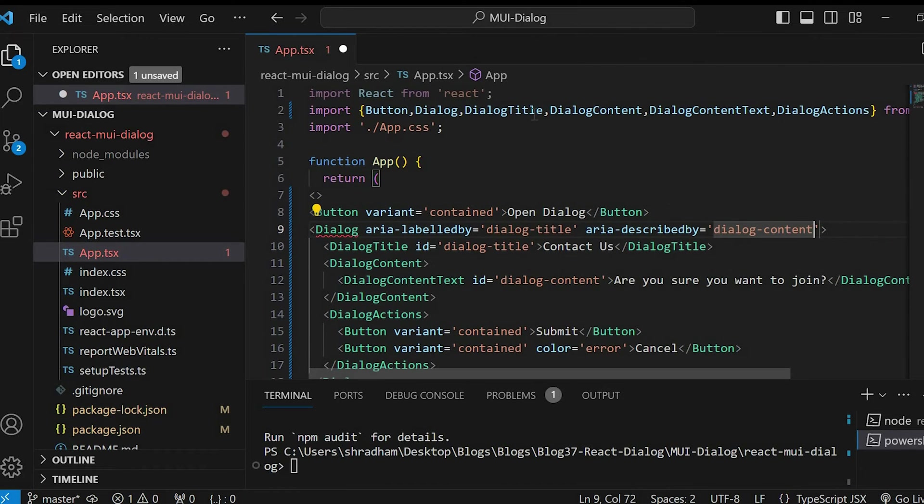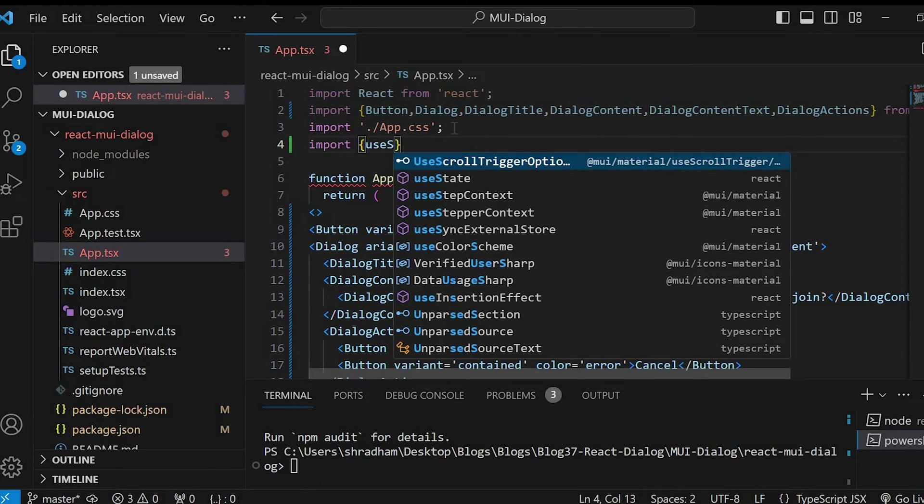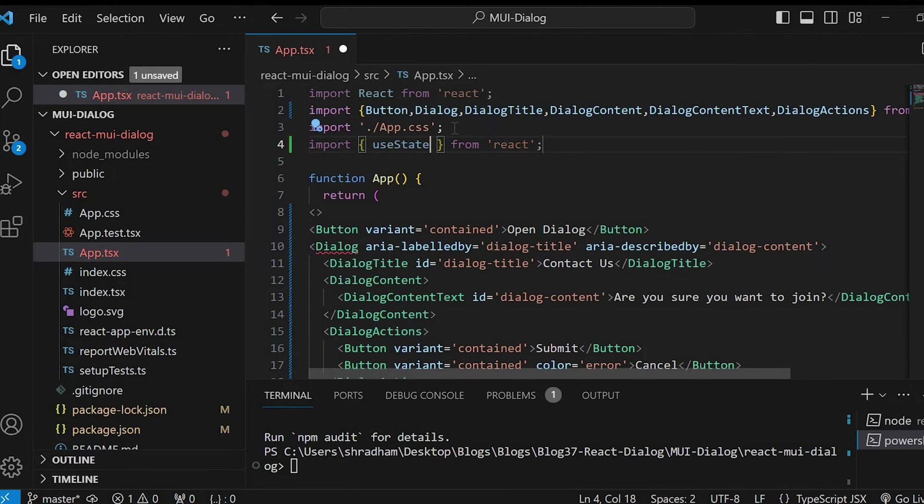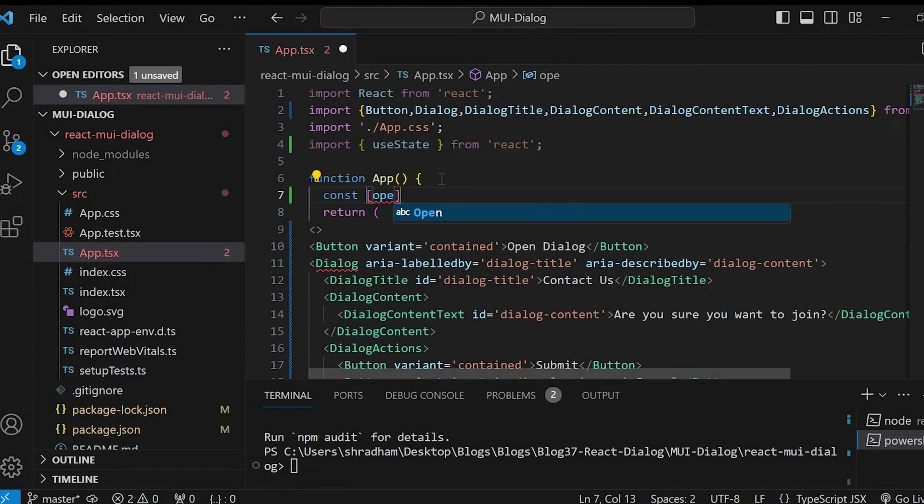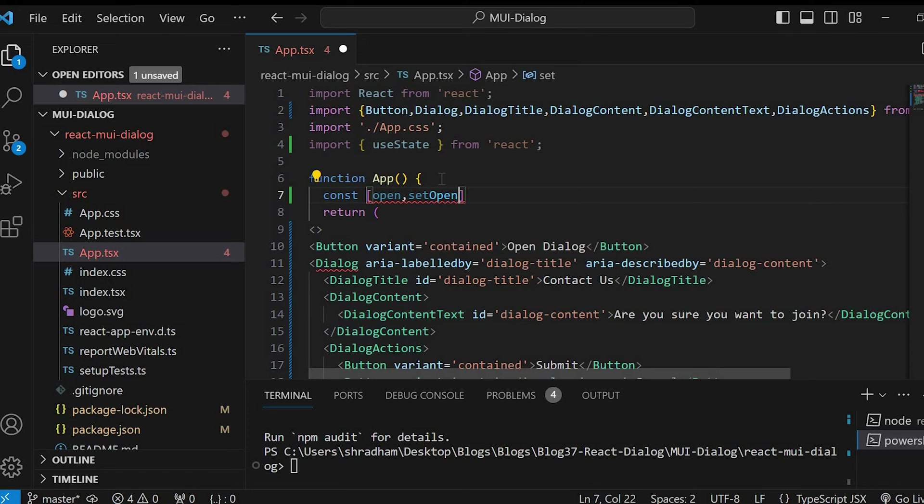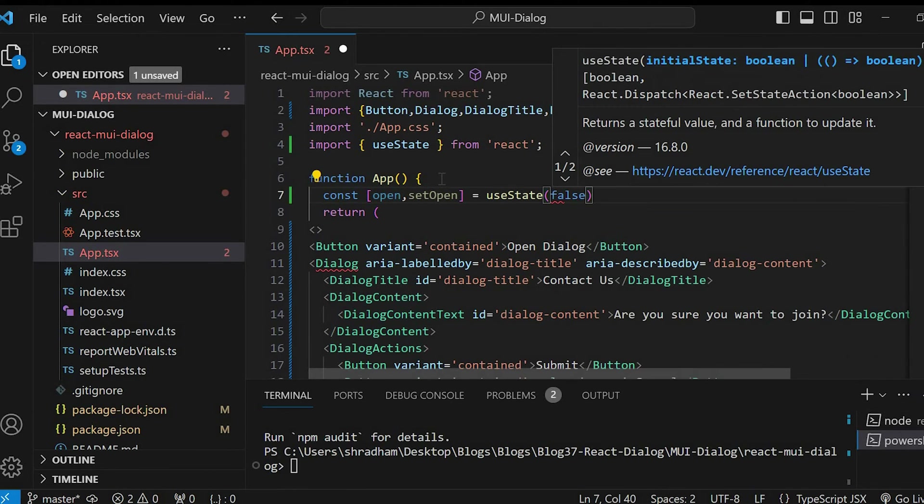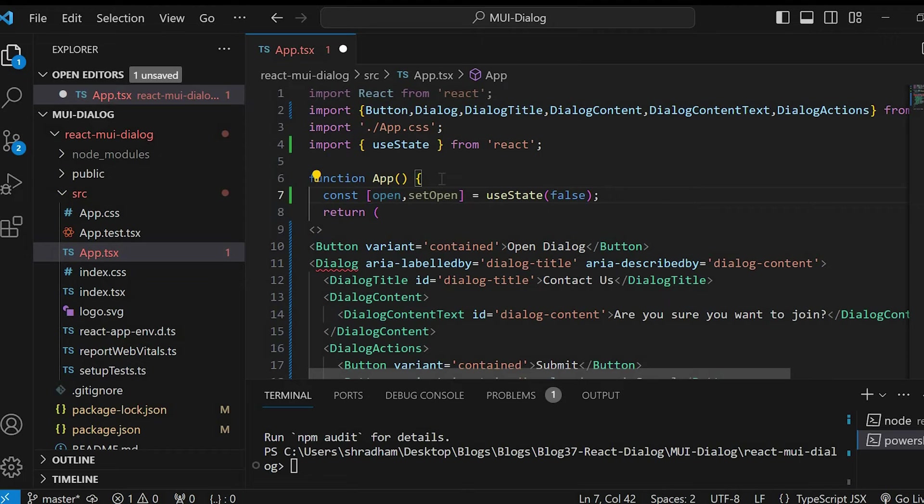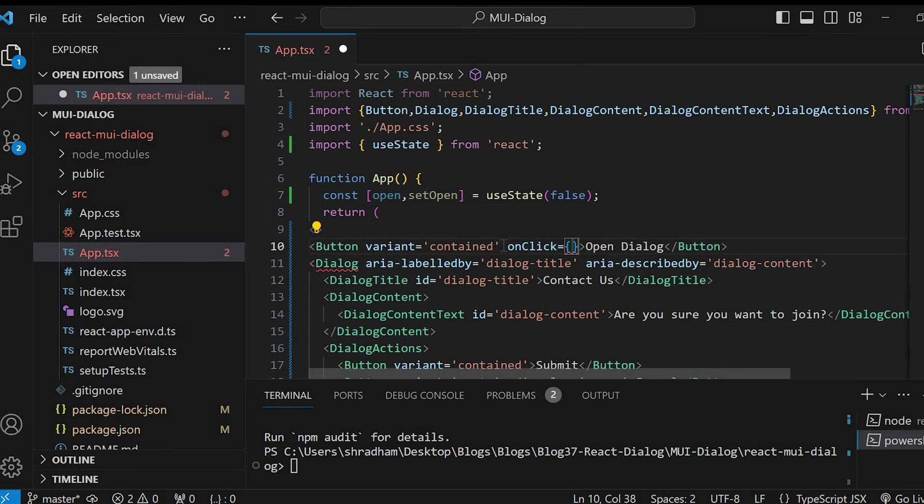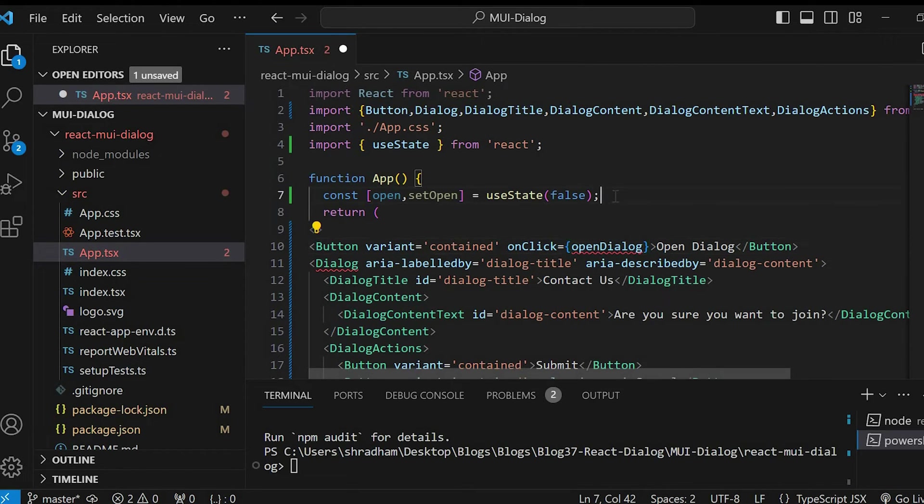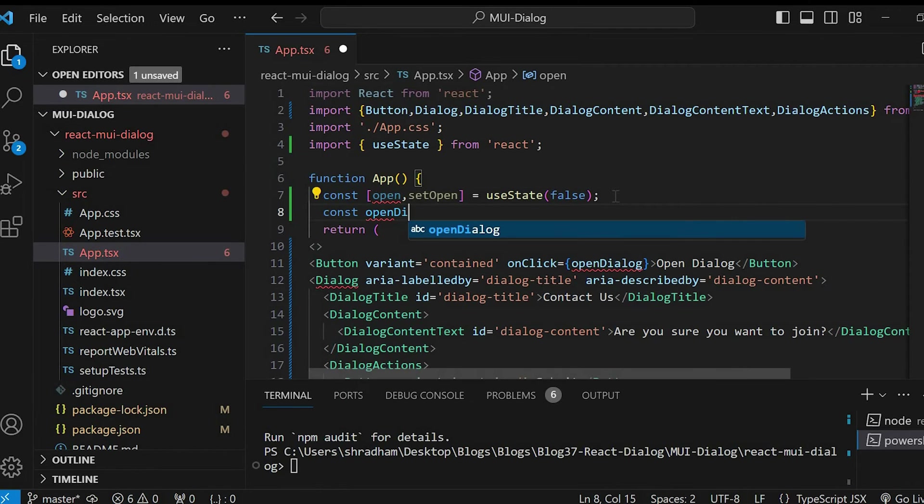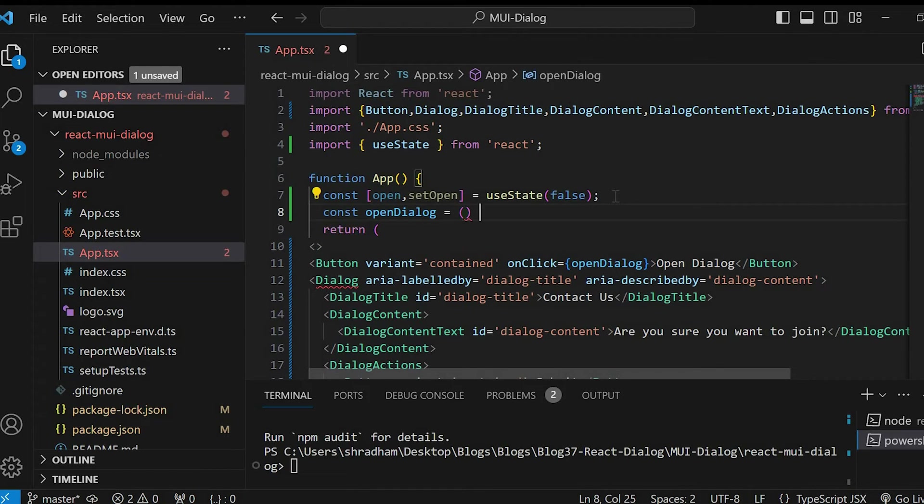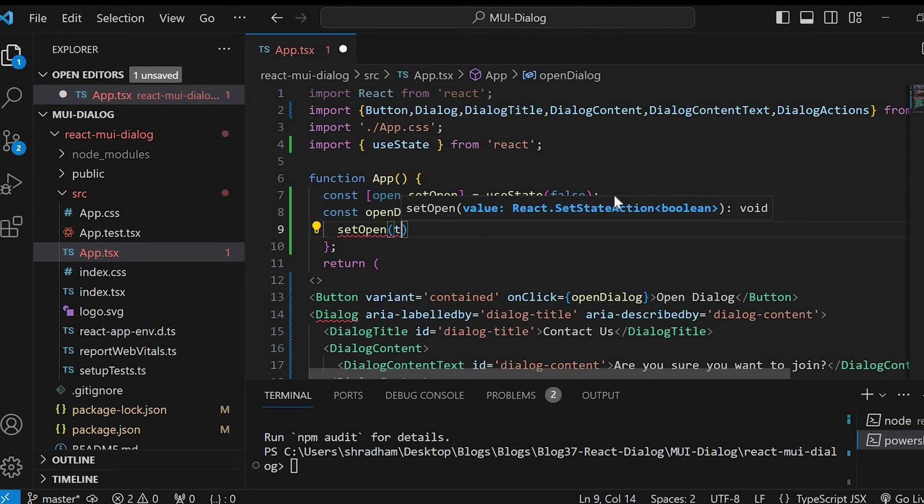Now, go to the top and import useState from React. Now, let's create a state variable. We'll call it open setOpen. And initial value as false. Next, in our button, let's include onClick event. Open dialog. Define this function. SetOpen passing in true.